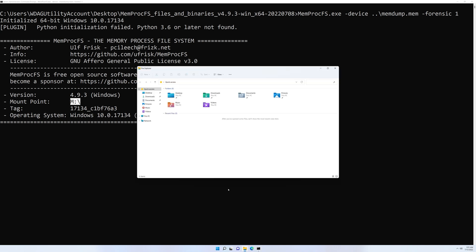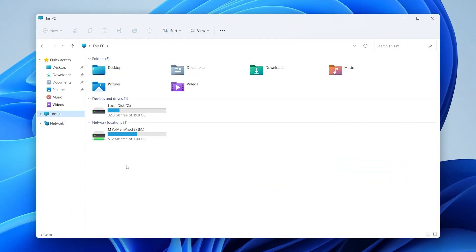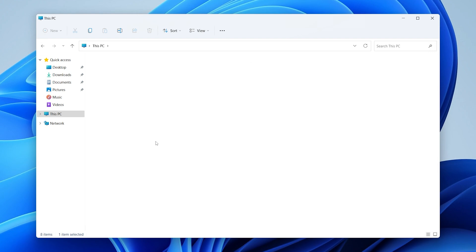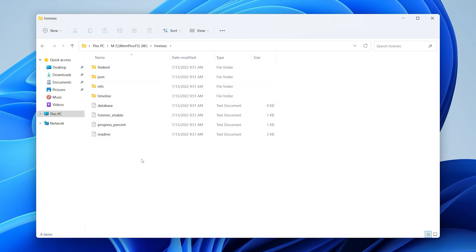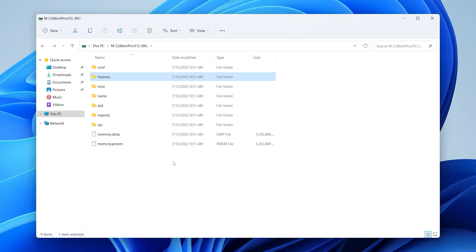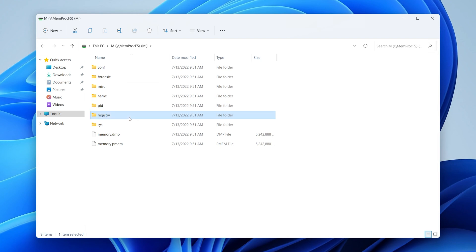Let's pull up This PC. There's the M drive — let's open it up now that we've mounted the memory. I'll call your attention to the forensic folder. Because I used the -forensic option, it's going to take a little bit of time in the background to finish processing. We'll come back to this towards the end. You can see other folders here like pid, name, registry, and sys. That's what we're going to be looking at — let's dig into the most common things.